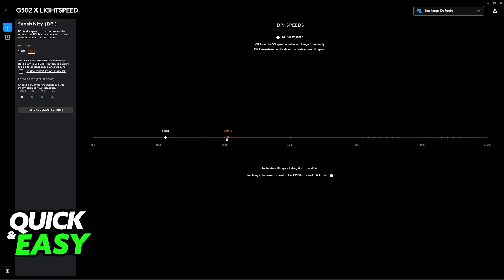Right now, I can set two speeds, and when I press the DPI button on my mouse, I can switch between them. All you have to do is set them up here, and once it's set up, you can change between these settings. Just press the DPI button and you're good to go.